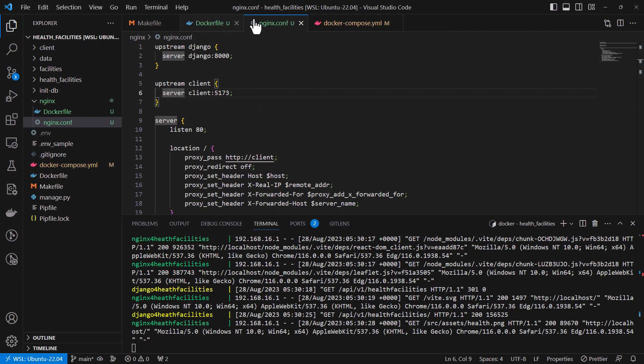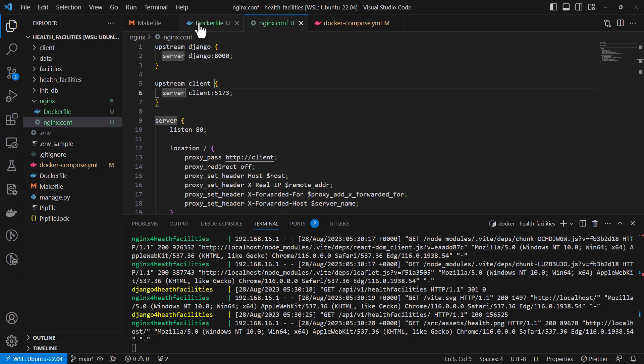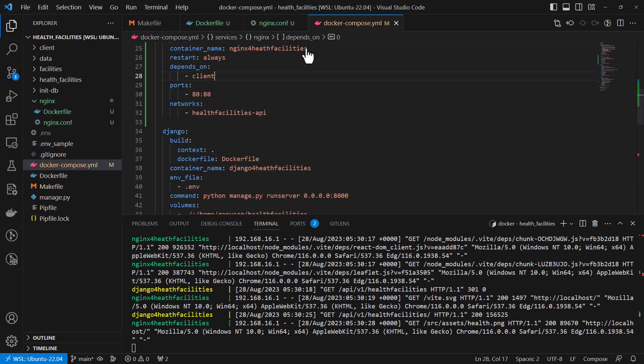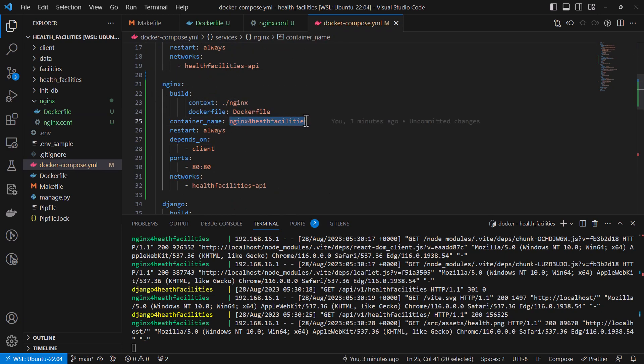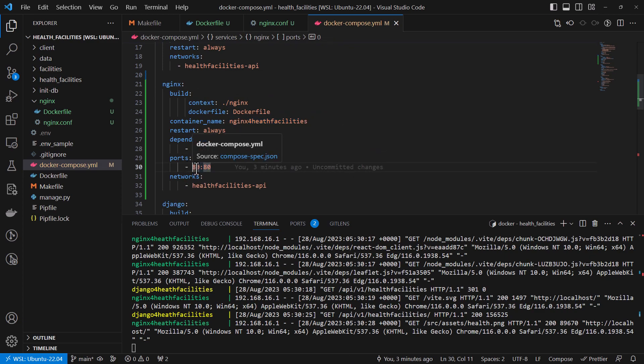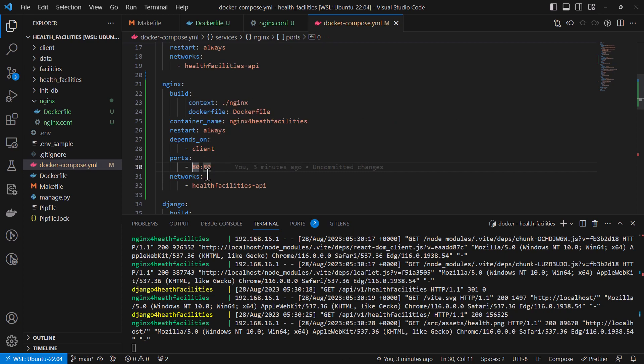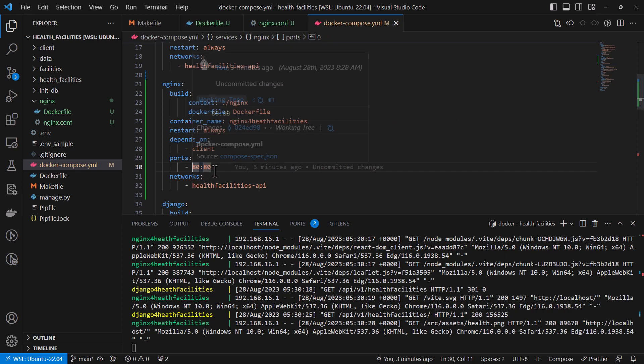And the other thing is when you come to the Docker file it remains as it is. When you come to the Docker compose, I refactored a few things. So we have the container name, which was not there. And then I've also added the ports, just mapped the port 80 to the port 80 of the host.